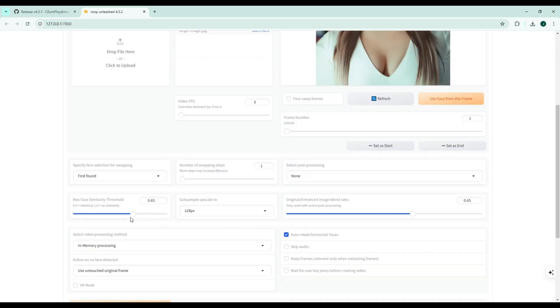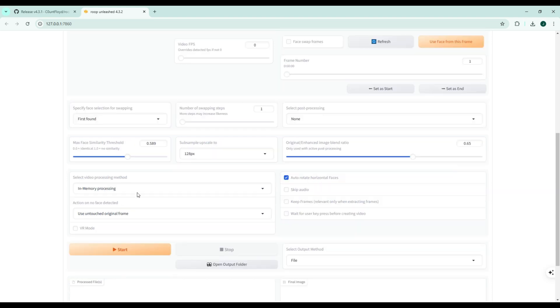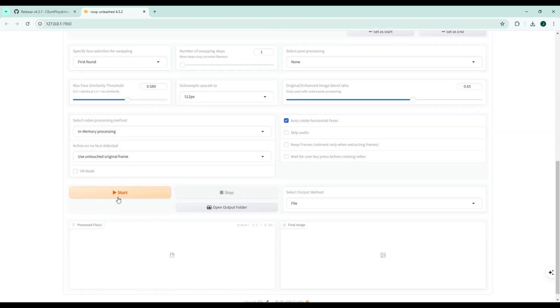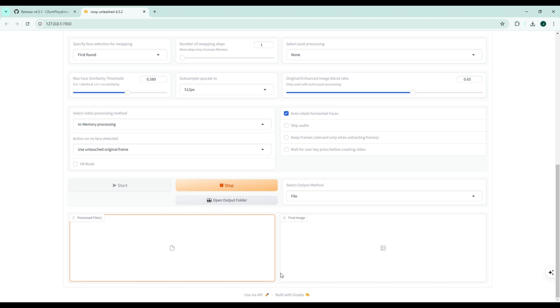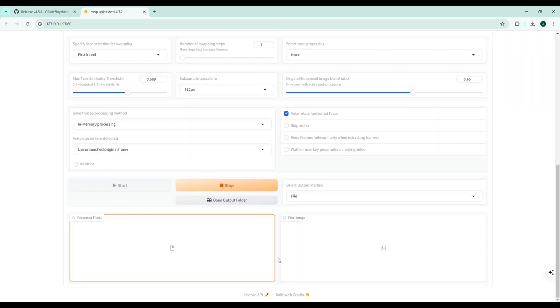and even select faces based on gender or specific features. One standout feature is the live fake cam, which allows for real-time face swaps using a webcam. Great for live content creation.